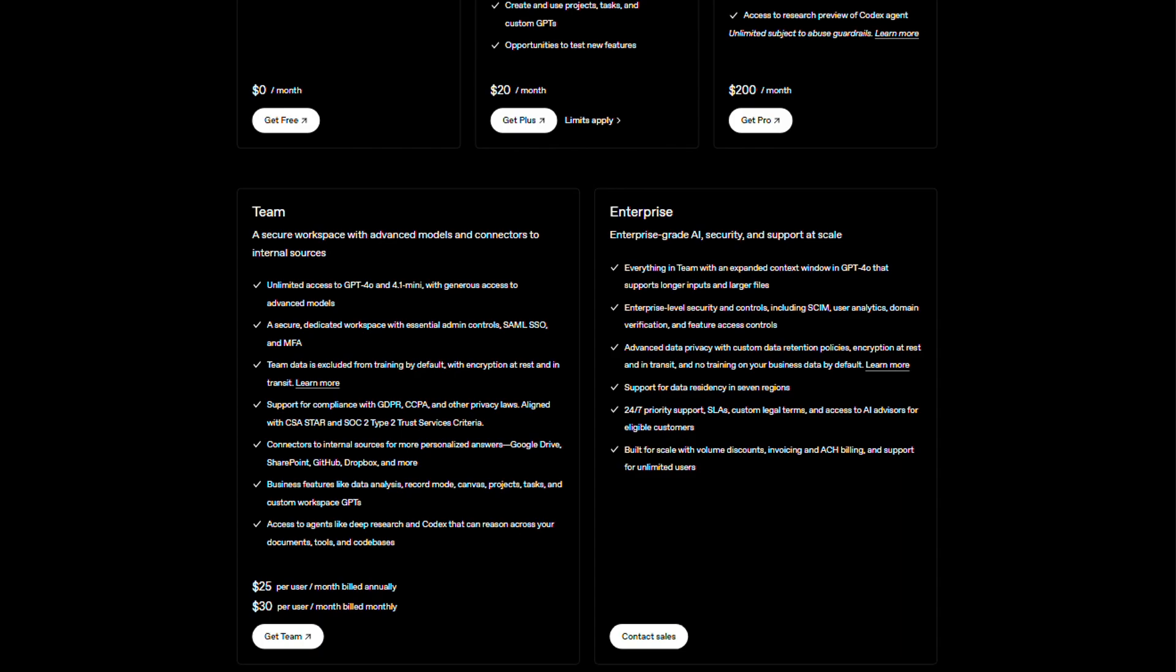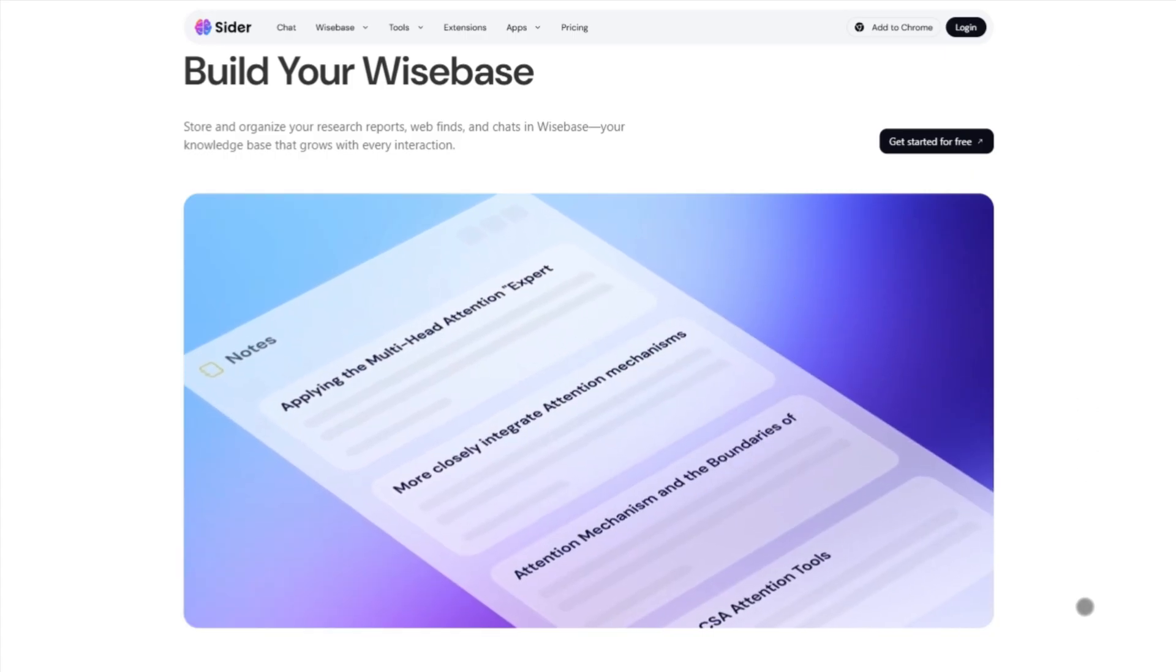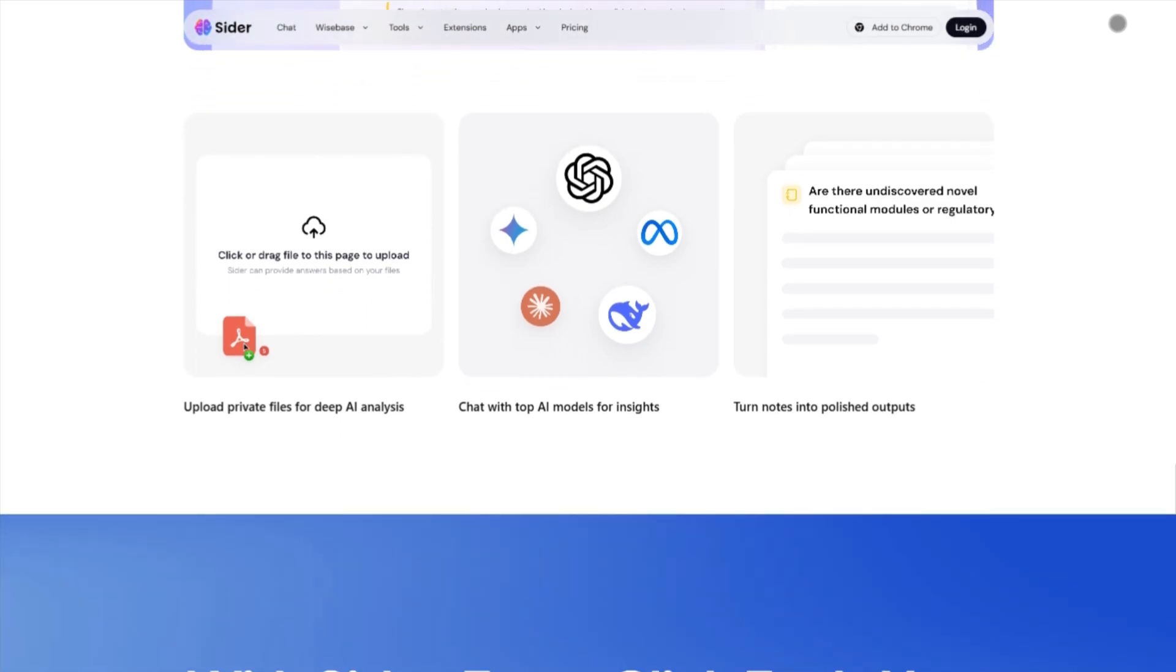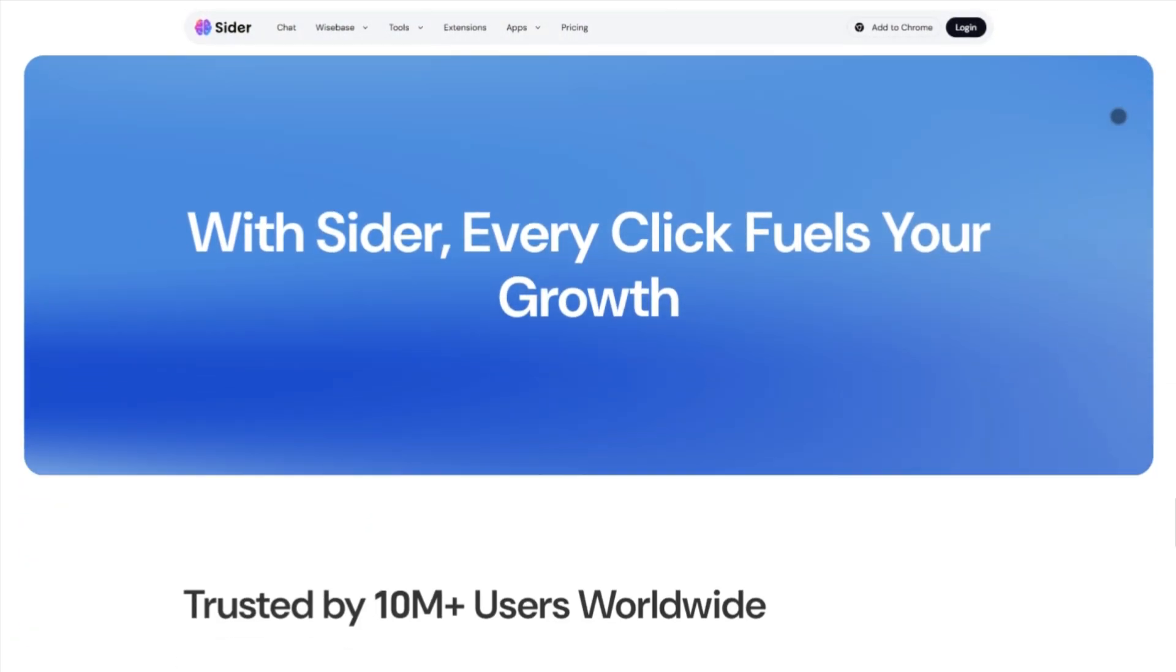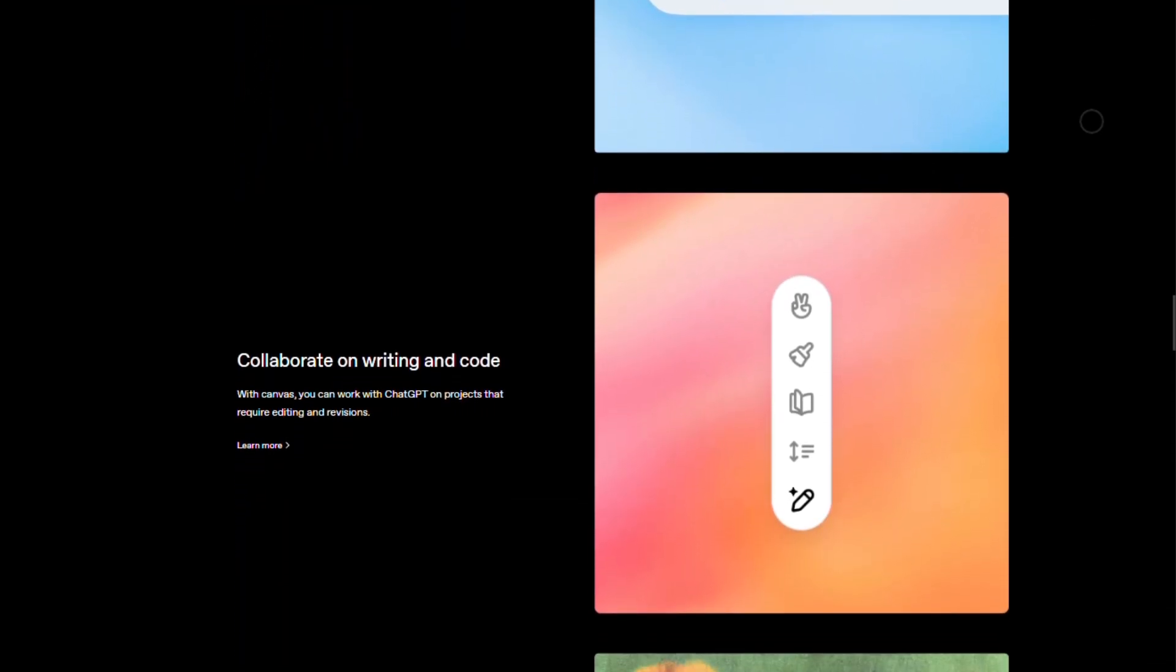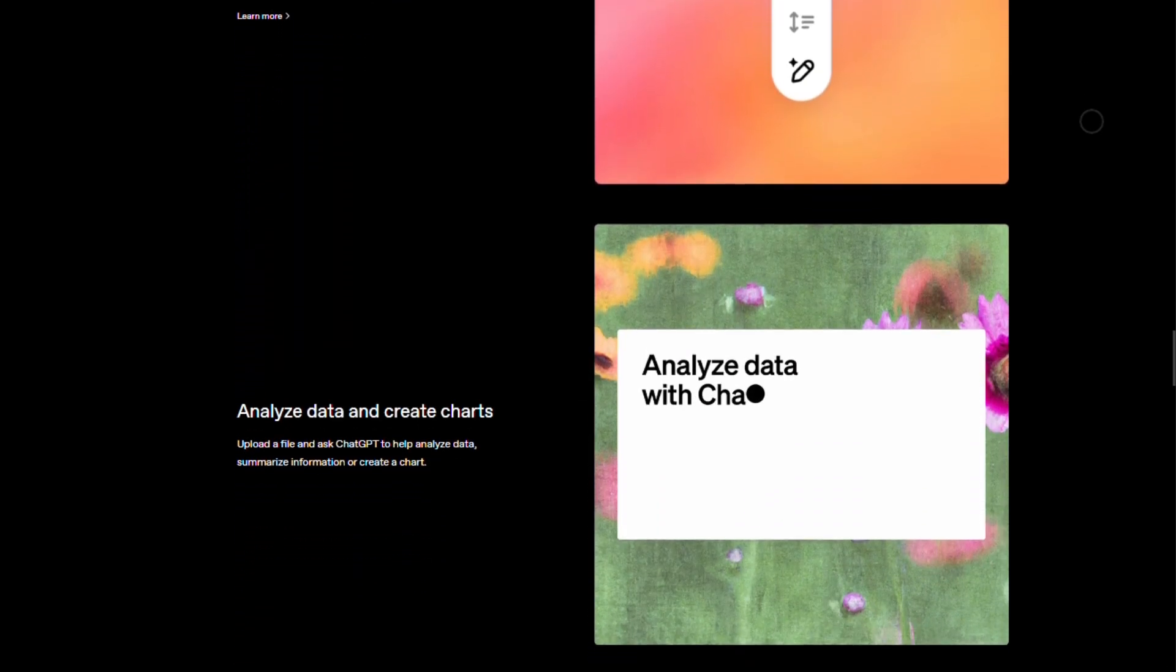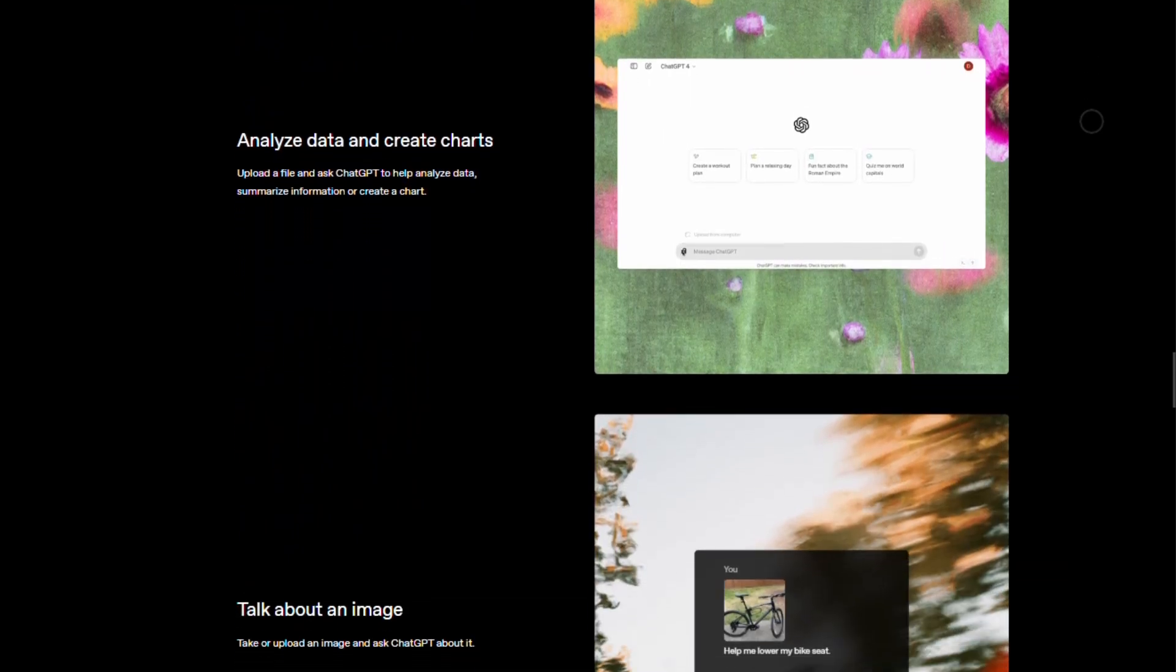So how do they stack up? If you want AI embedded in your browsing life with a flexible credit system and seamless on-page summaries, Cider's a slick pick. But if you need deeper reasoning models, multimodal power, synced workspaces, and pro-grade tools, ChatGPT's packed and polished.